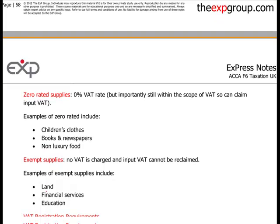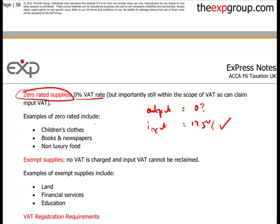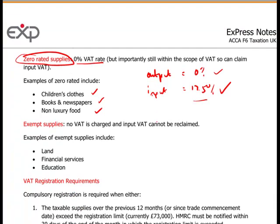There are some other rates. The zero-rated supply is 0%. The important thing about zero-rated is that although output VAT is 0%, input VAT is 17.5% and you can still recover that 17.5% — which is really important. So if you're selling children's clothing, books and newspapers, or non-luxury food, you're selling them at 0% but you recover all your 17.5% cost on your purchases.